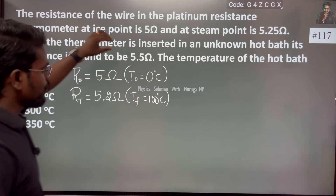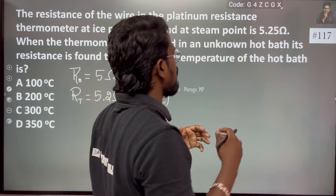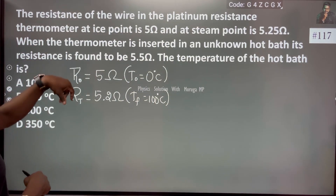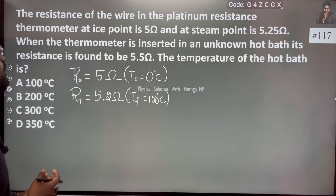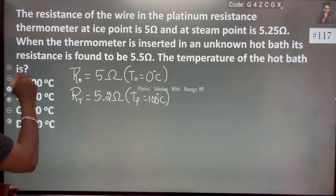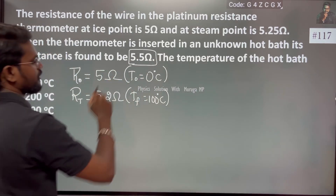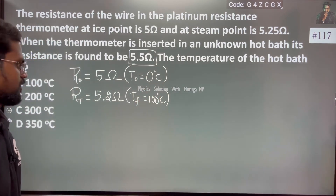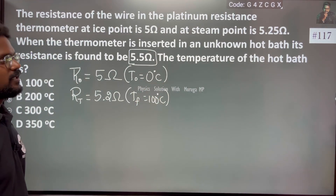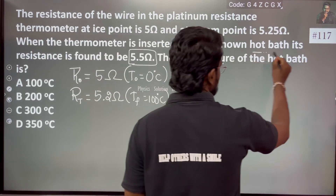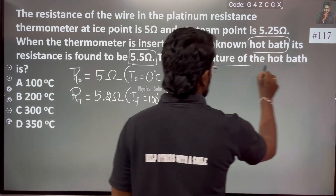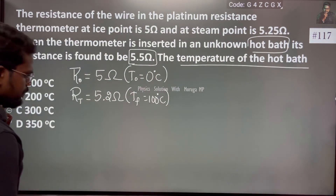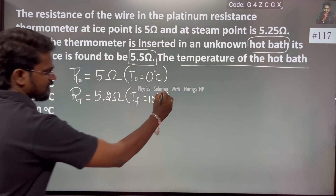When the thermometer is inserted in an unknown hot bath, the resistance is found to be 5.5 ohm. We need to find the temperature of that hot bath using the coefficient of resistivity concept.